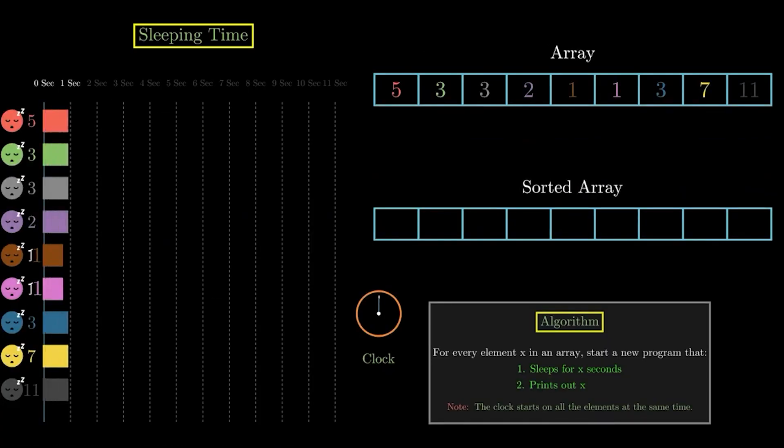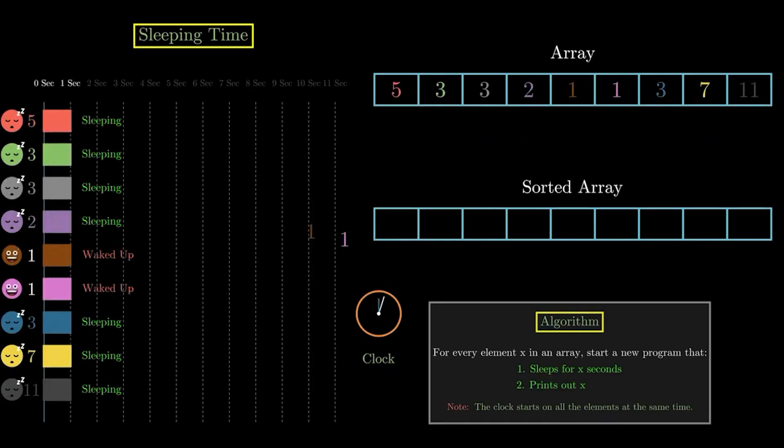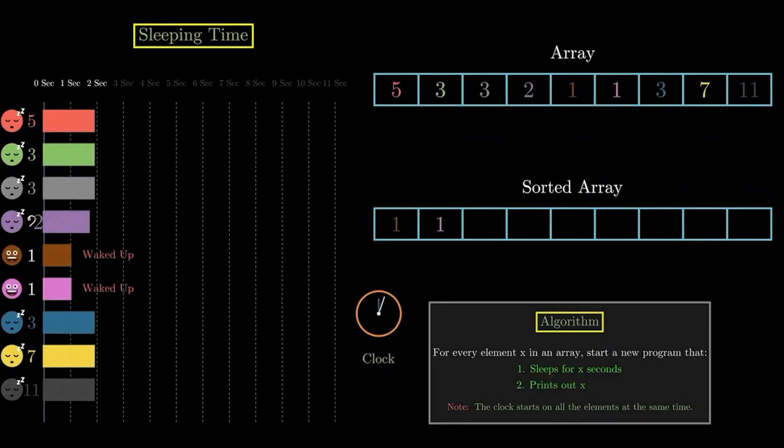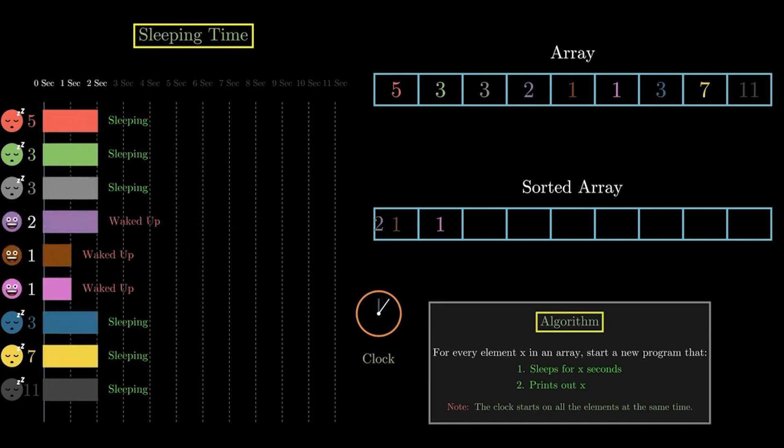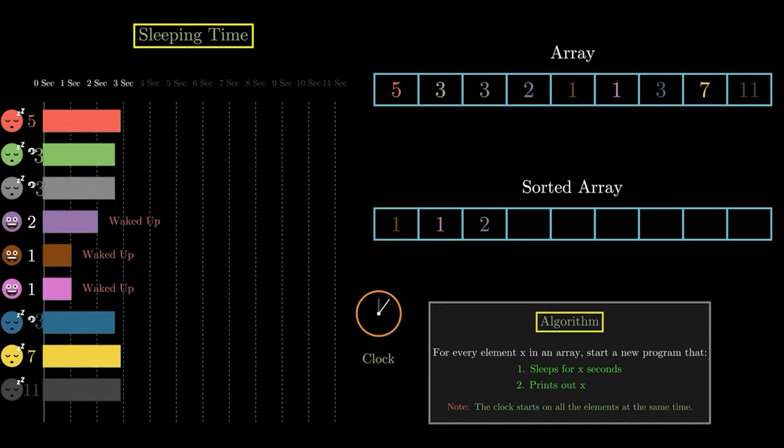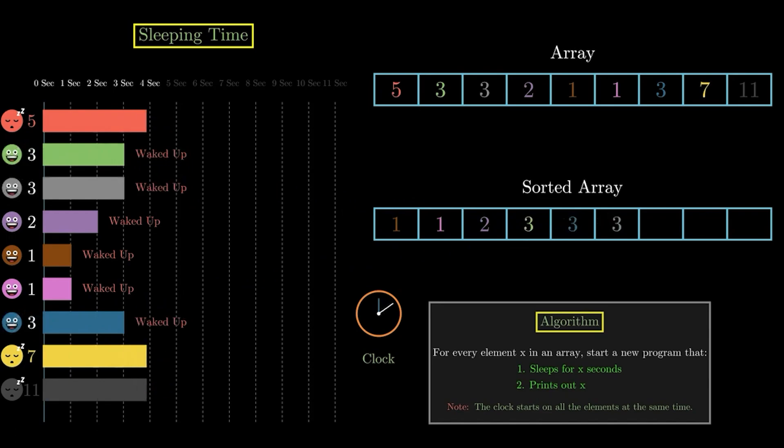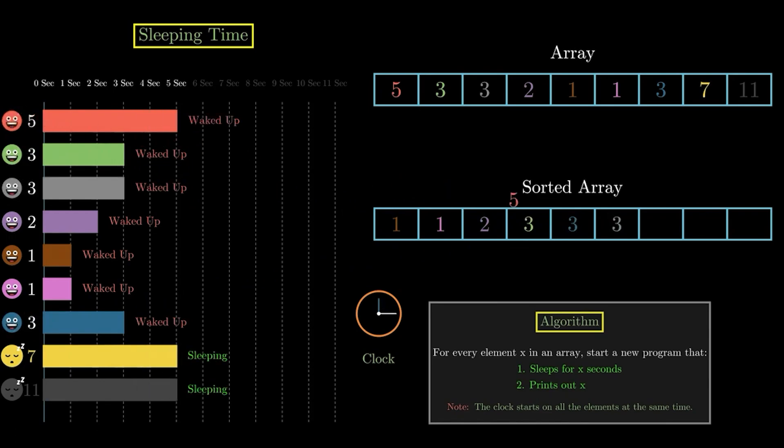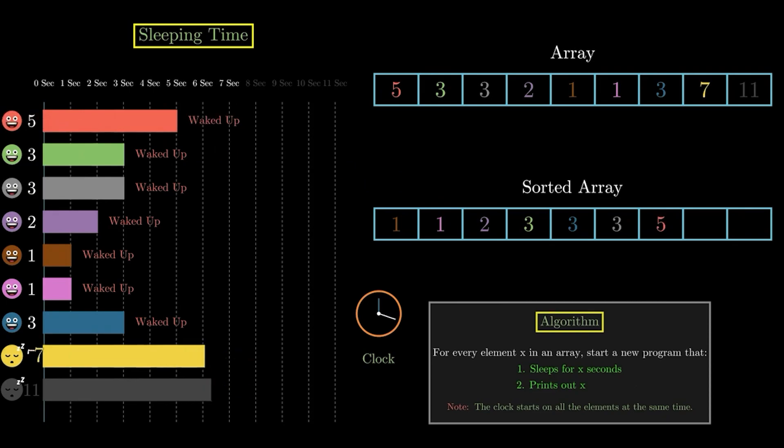Next, we got Sleep Sort. I couldn't be fucked to actually program in multi-threading, so here's a video made by some dude. Basically, the program sleeps for a length of time equal to the value in the list and prints out the value when it wakes up. Once every item has woken up, the list is technically sorted. Pretty cool.